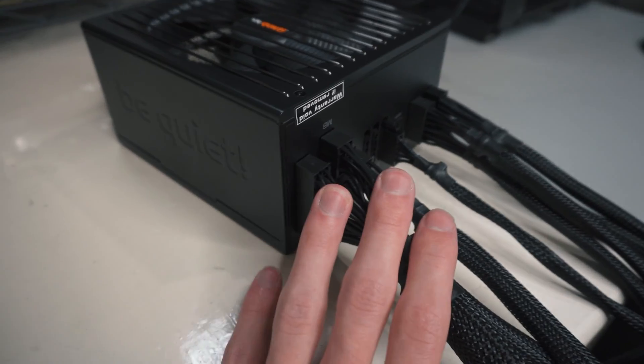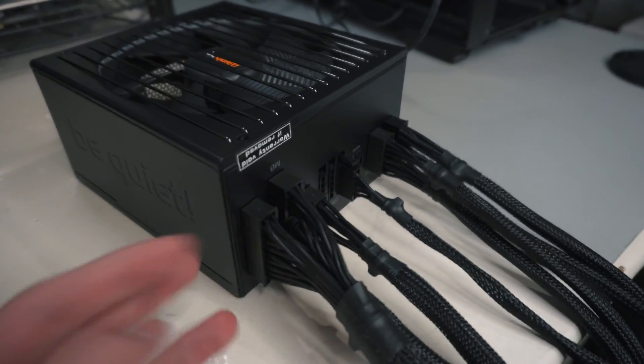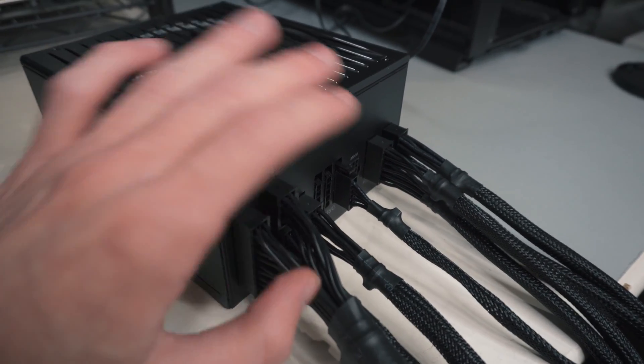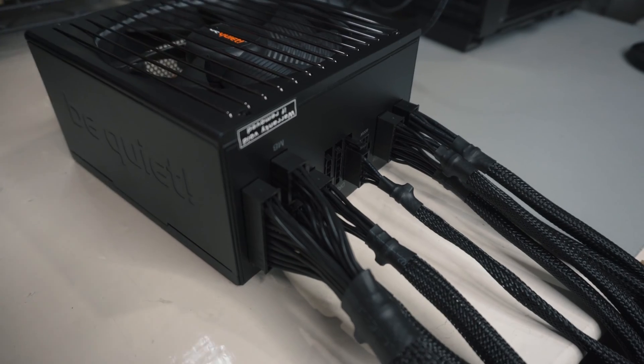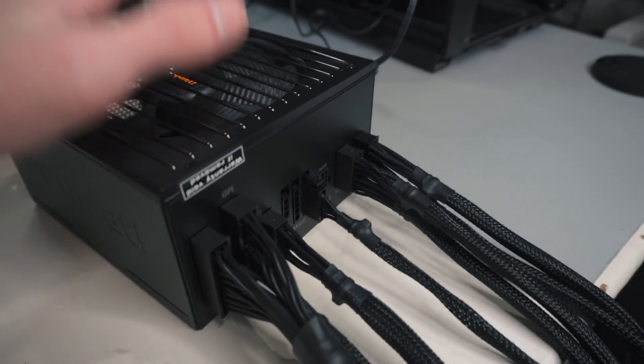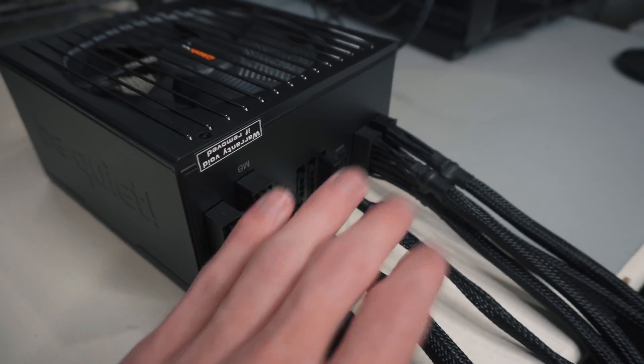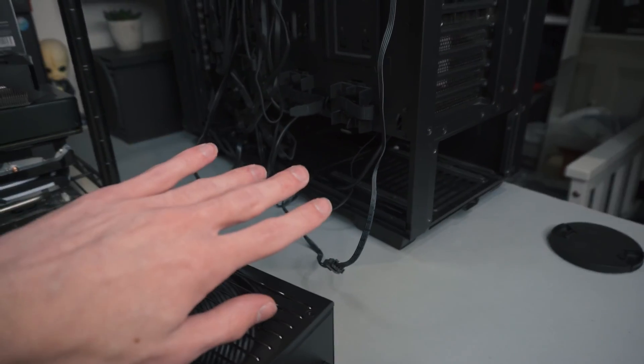So all of my necessary power connectors are in. Just make sure you've got the right ones for you and make sure they are firmly in place as well. You should feel a firm click, as soon as you feel that the power connectors are in just fine, so it's ready to put in there.